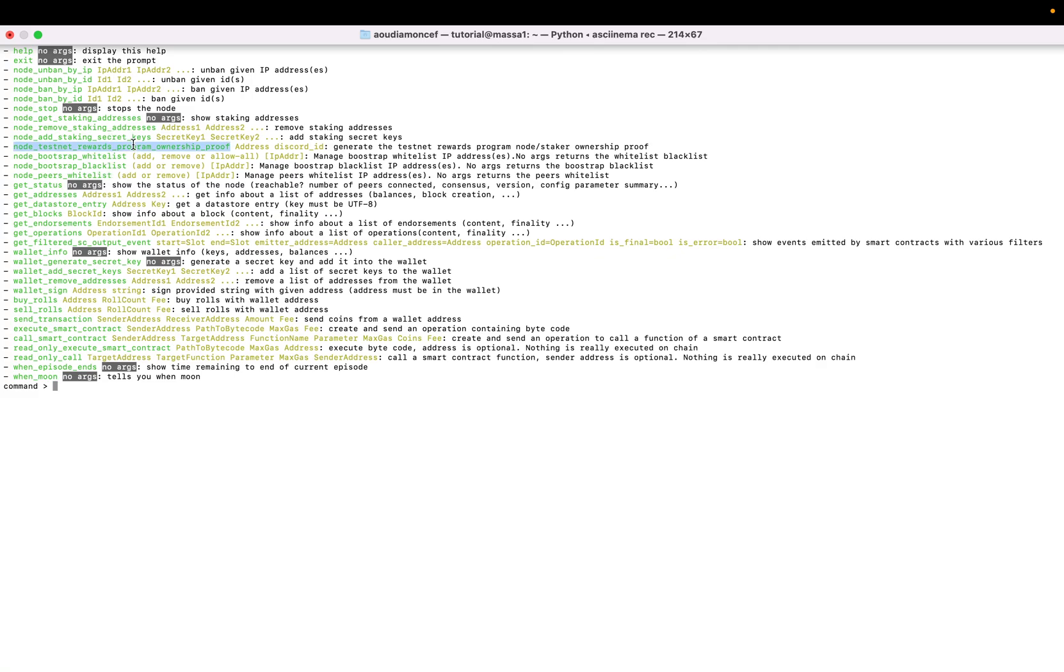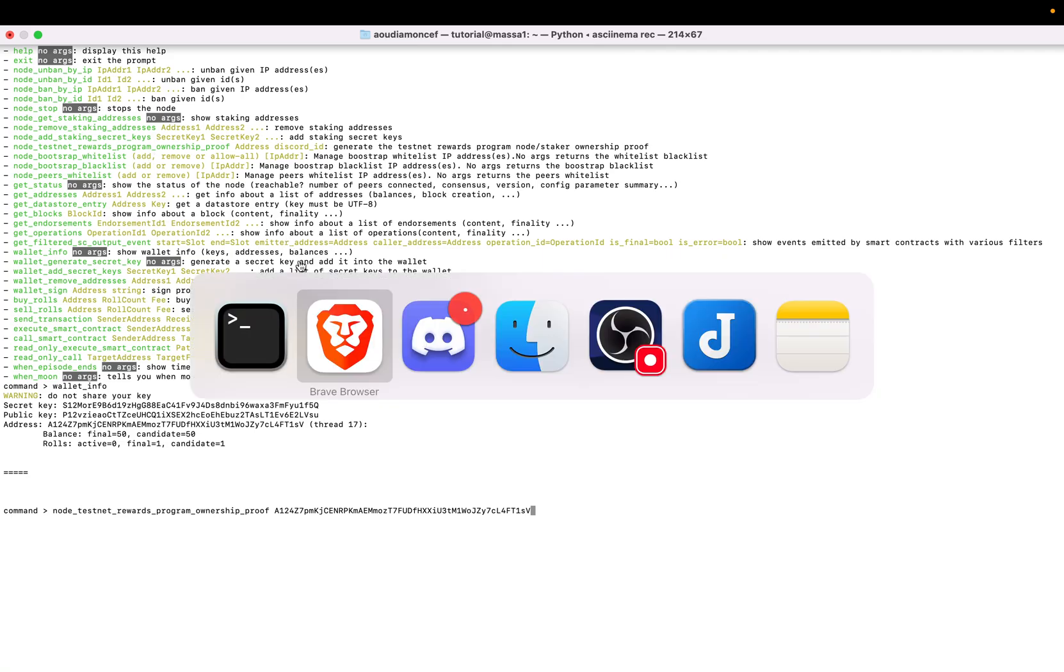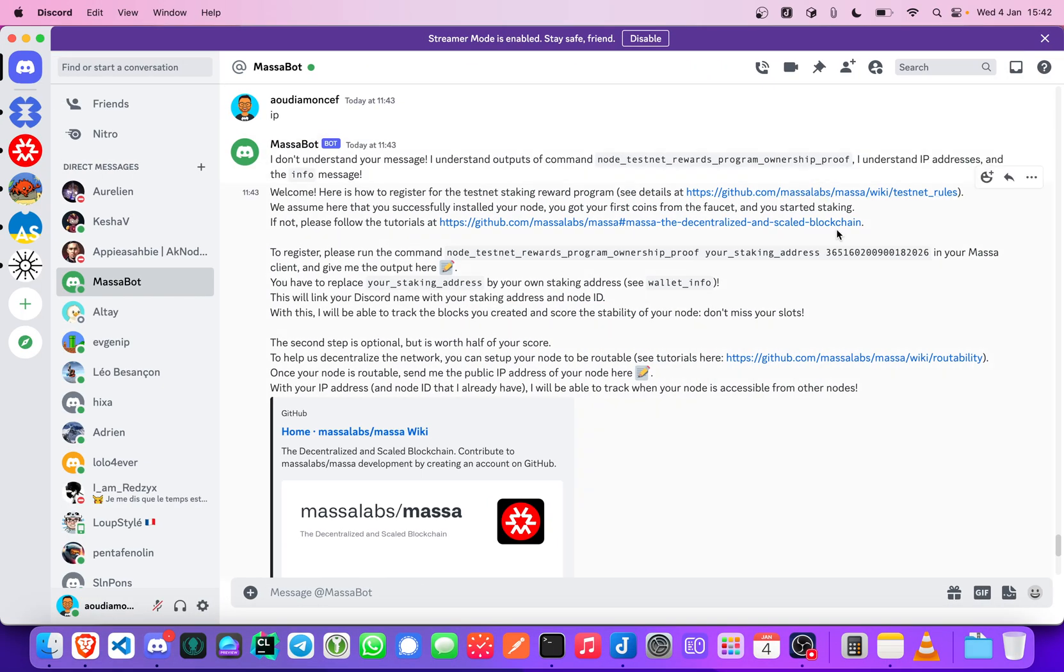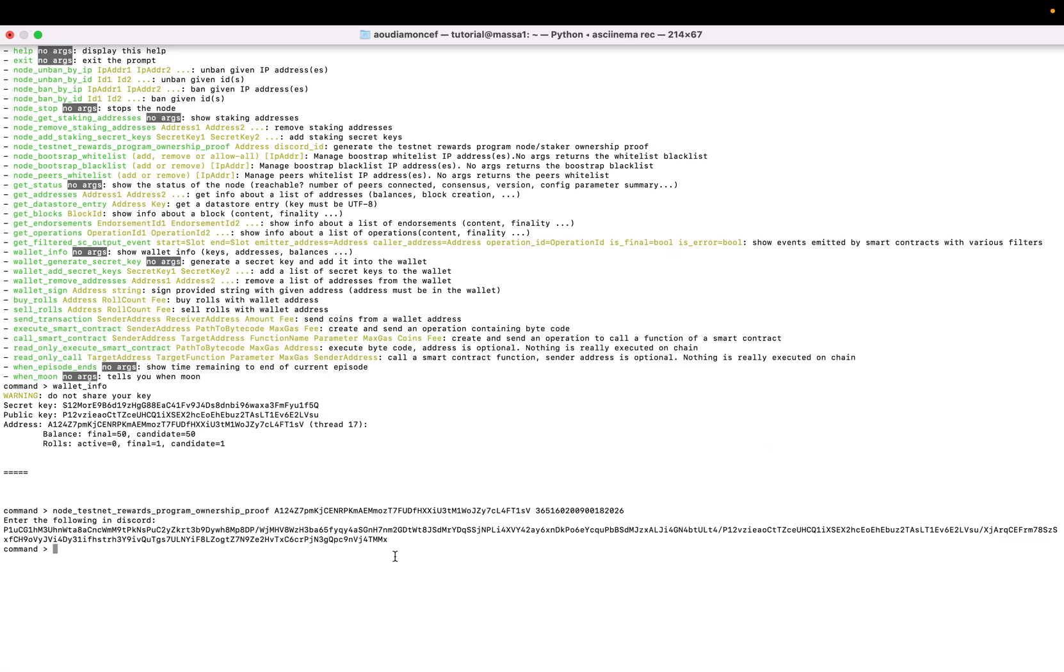So there is this Masa Discord bot that will be used to do it. You have just to like a message in this channel testnet rewards registration and you will get a private message from Masa bot.